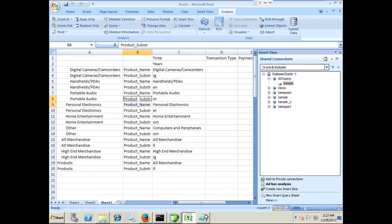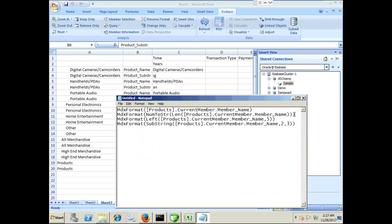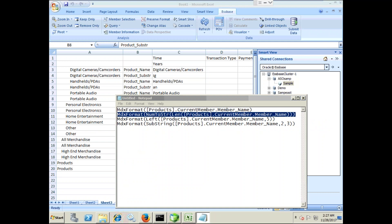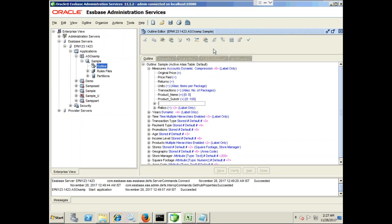Similarly you can use these two options. You can use left and length option as well, any string function you can use. For example, we use one more function called length of the dimension member name. So add another dummy member called product length.